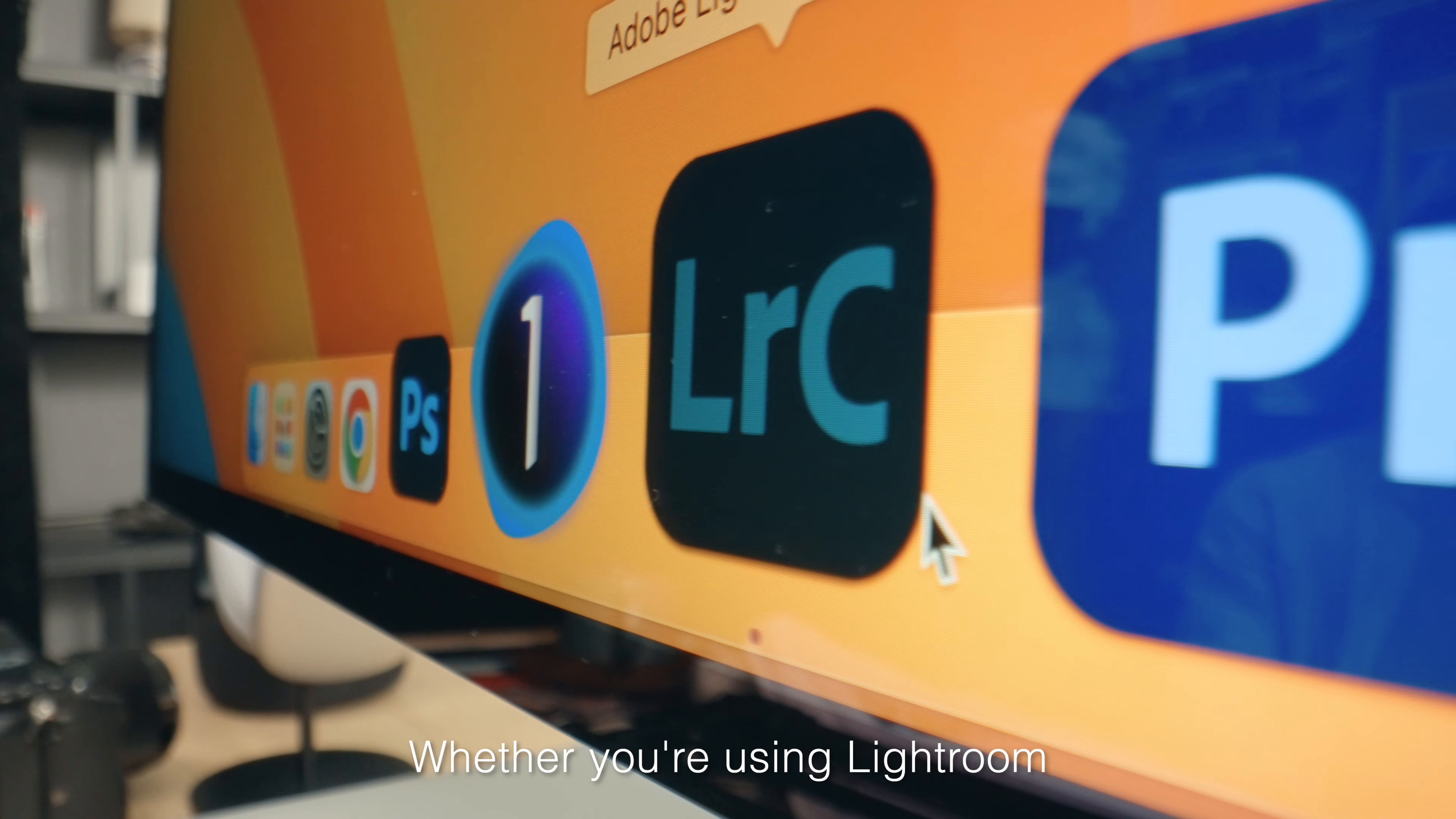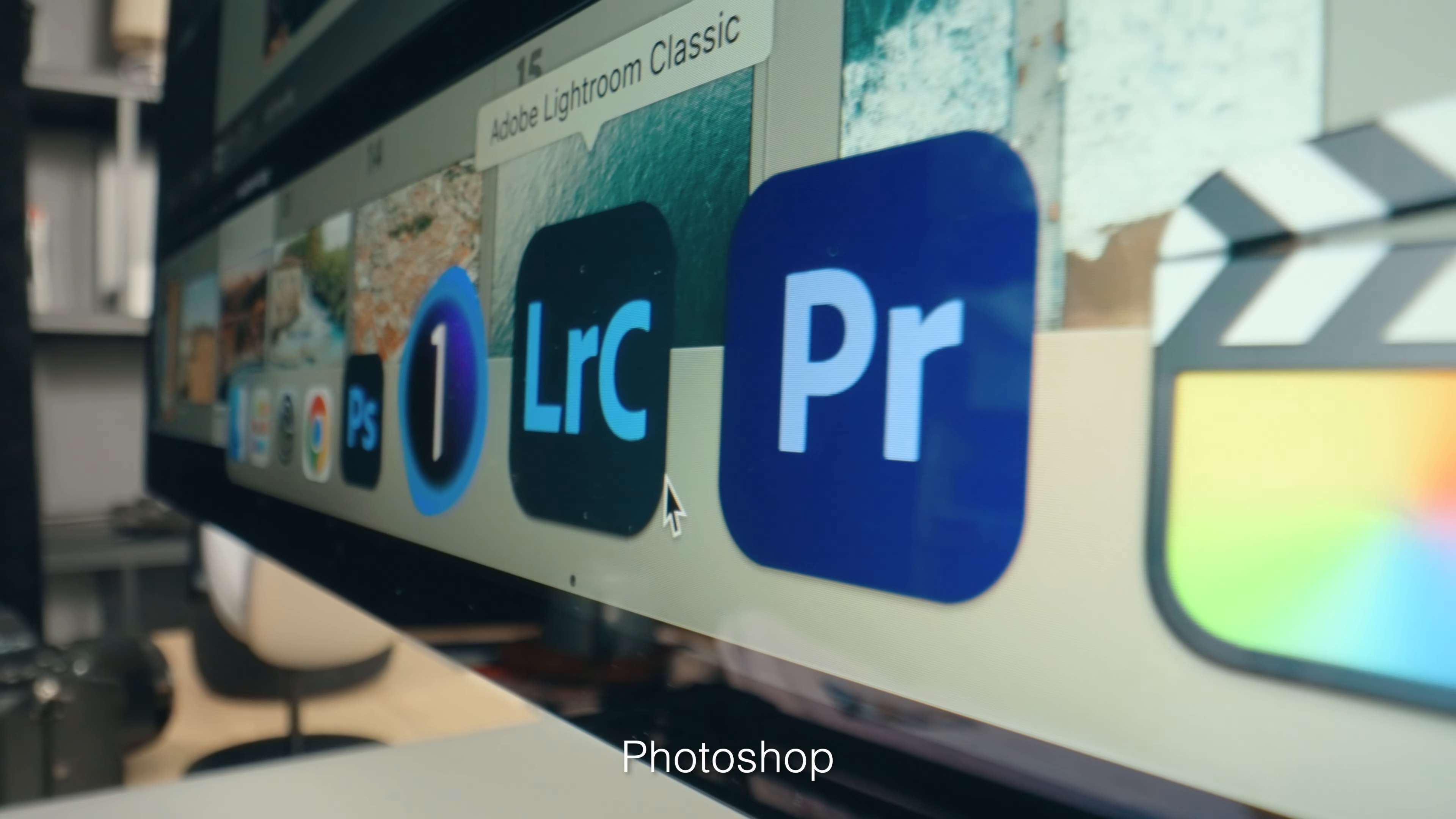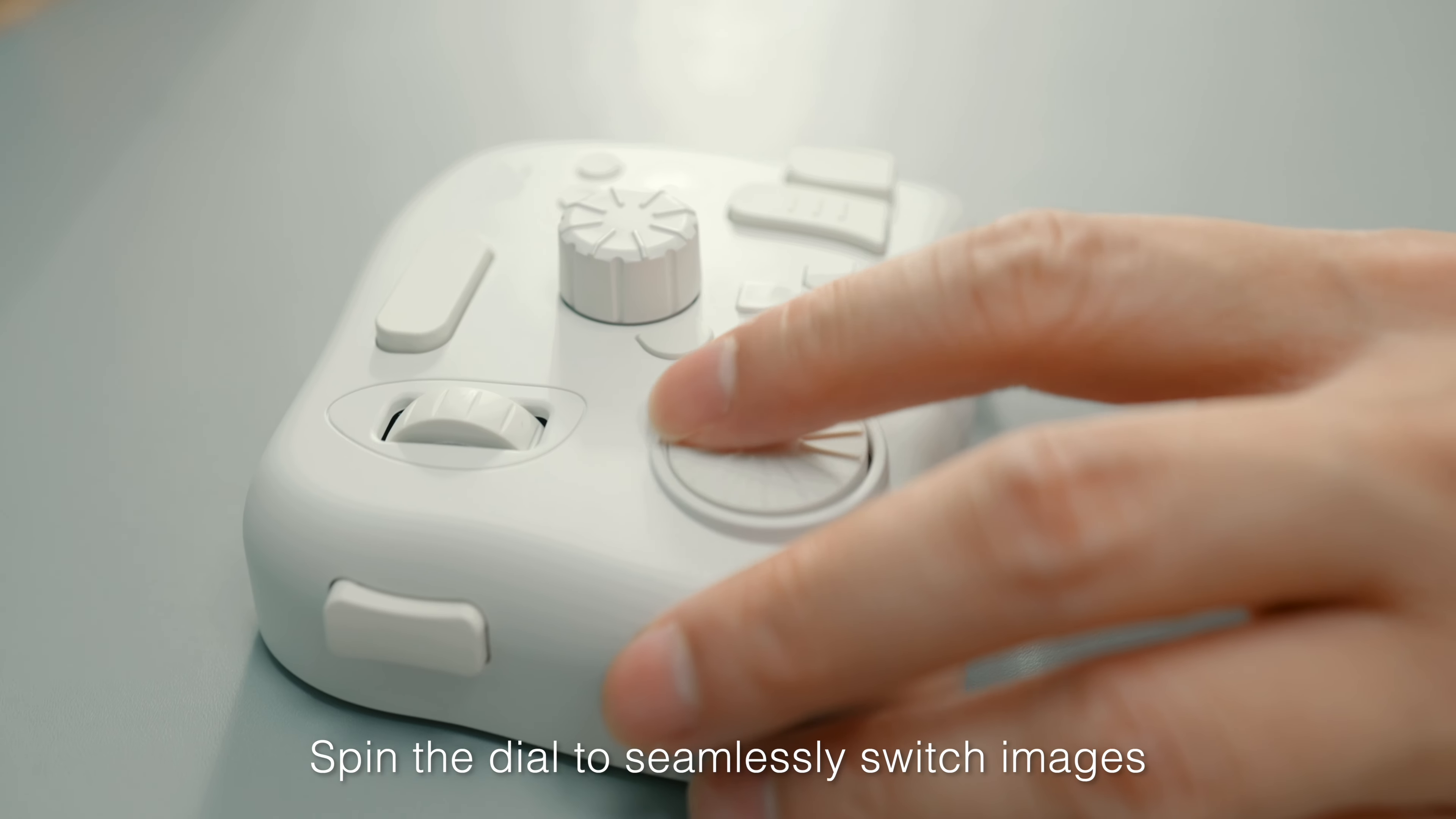Whether you're using Lightroom, Capture One, Photoshop, or other software, TourBox makes it all easier.